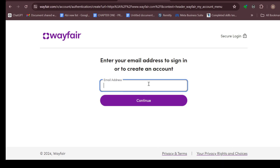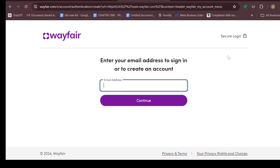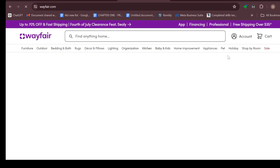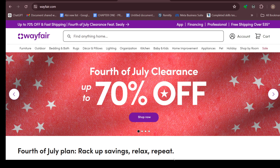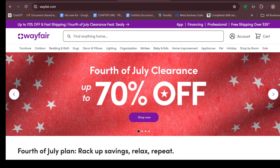Here you will be asked to enter your email address to sign in or to create an account. And then on the right side, if you have your Google account linked already to your web browser, you will see the option to use wayfair.com with Google. You can just continue using that Google account and then wait for it to be verified. But if you do not have your Google account linked to your web browser, you will be asked to enter your email address and your password.